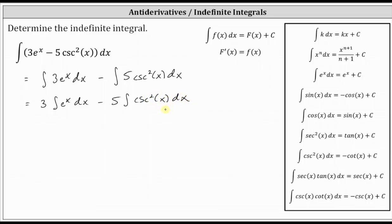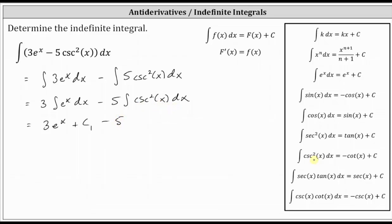Looking at the antiderivative or indefinite integral formulas, notice the integral of e to the x dx is equal to e to the x plus c, which means three times the integral of e to the x dx is equal to three times e to the x, plus c sub one, where c sub one is some constant. Then we have minus five times the integral of cosecant squared x dx, which from the formulas is equal to negative cotangent x plus c, giving us minus five times negative cotangent x plus c sub two.